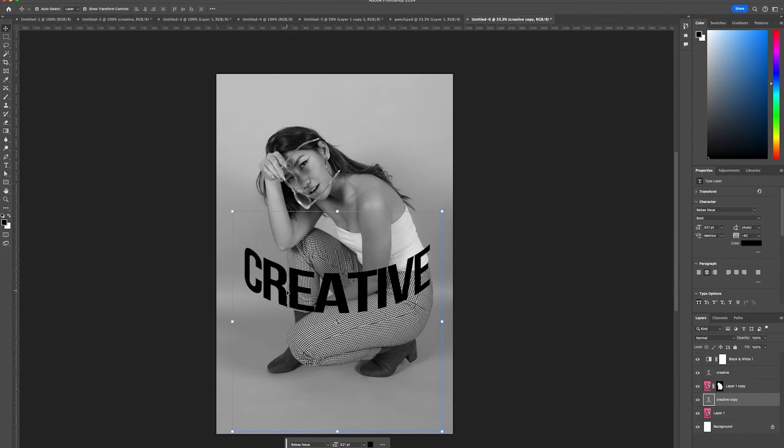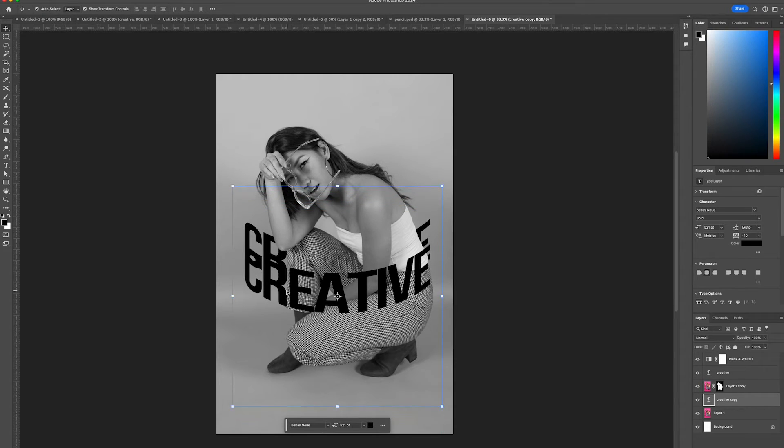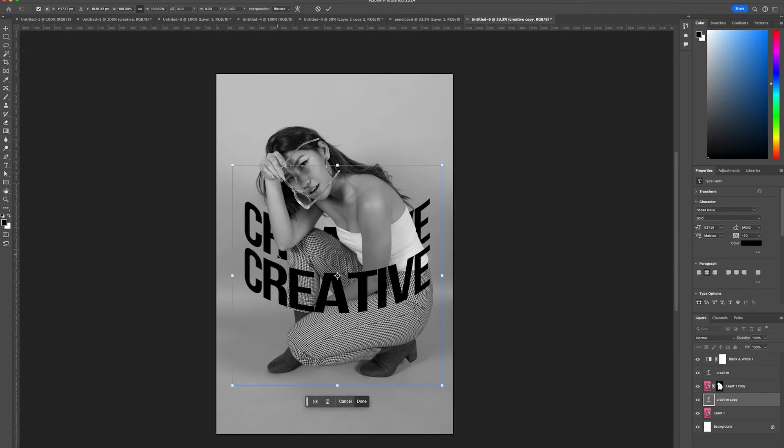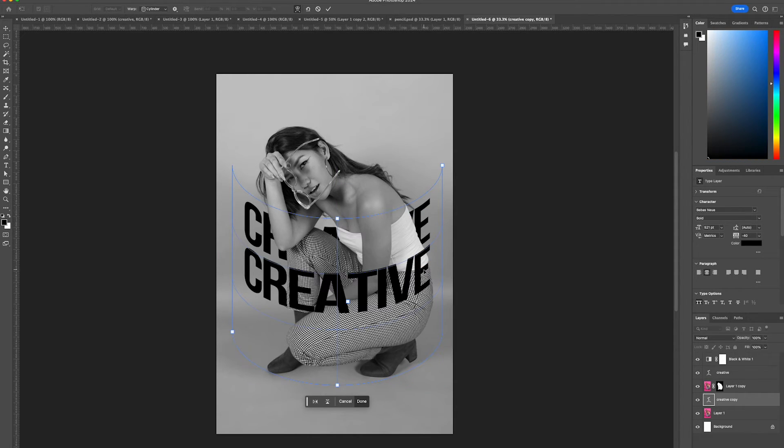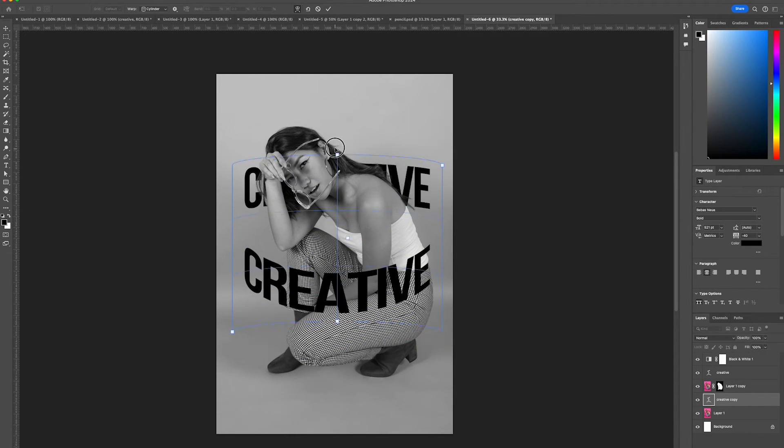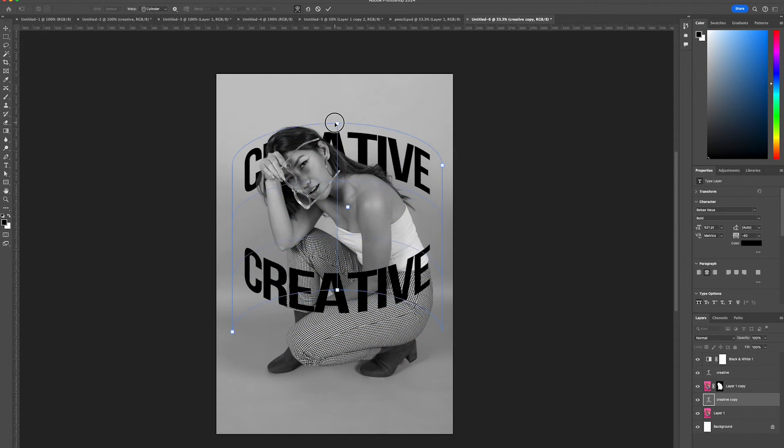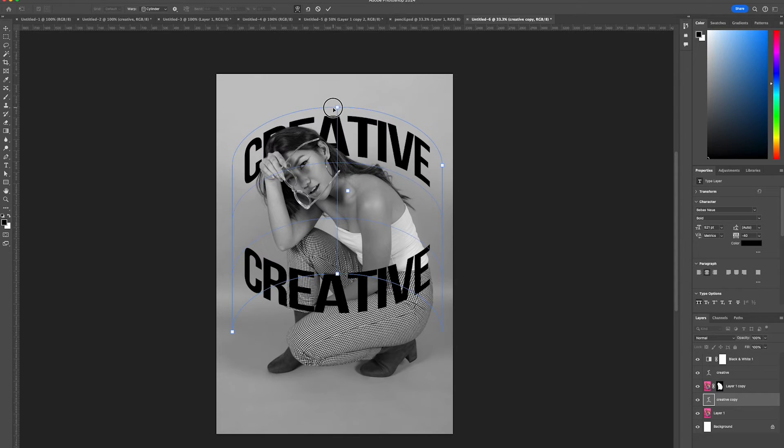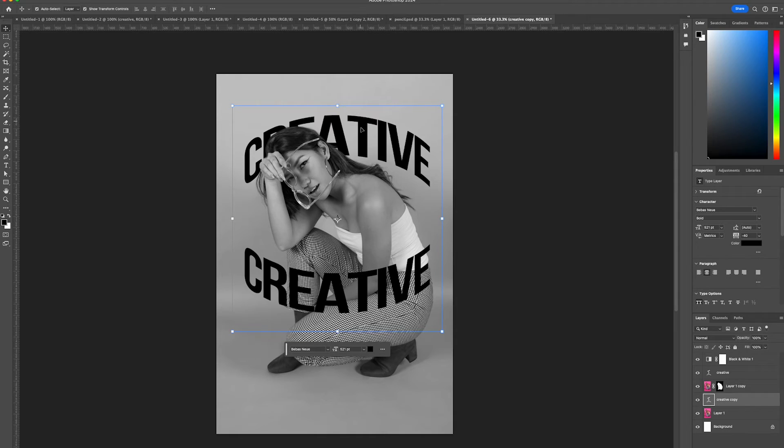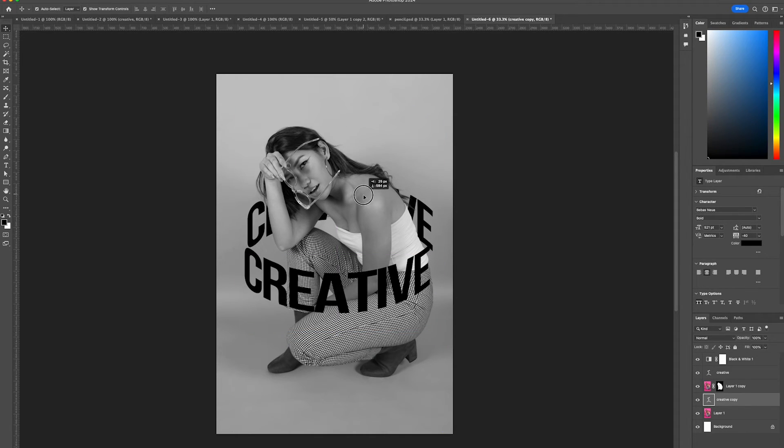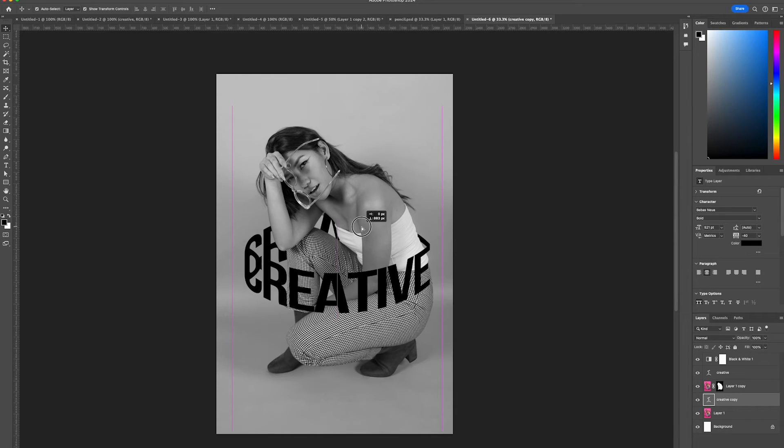Press Command T, right click warp, and drag up the anchor point so it mirrors the effect going upwards this time. Press enter, then drag it behind the text to create the cylinder text effect.